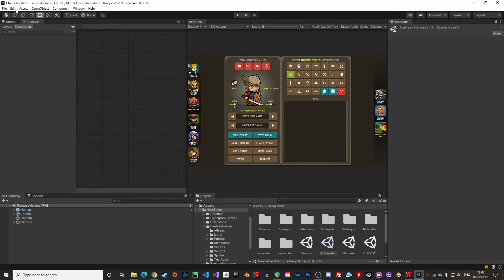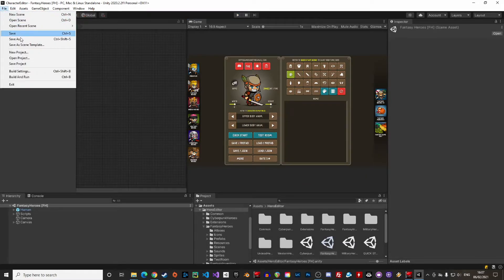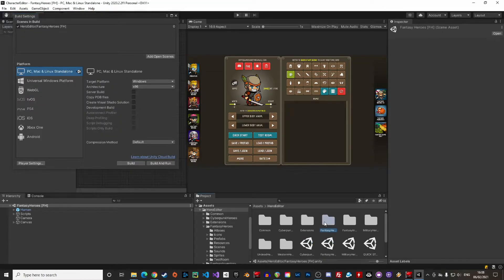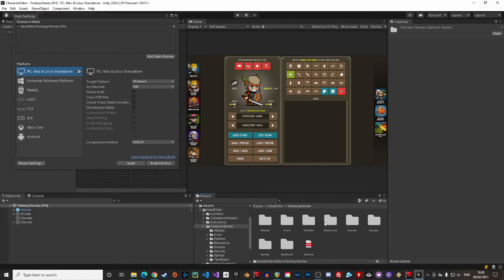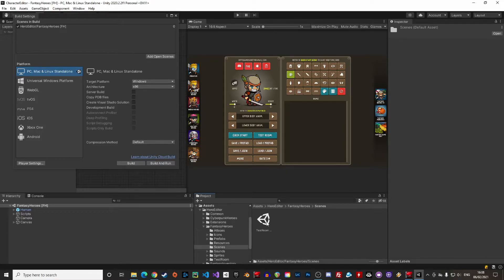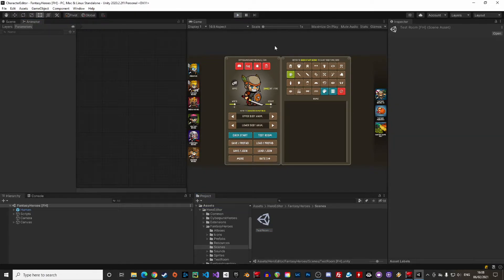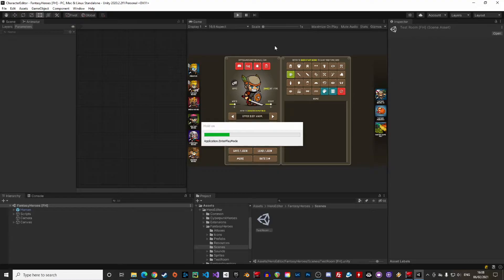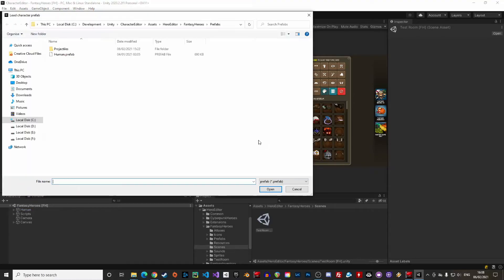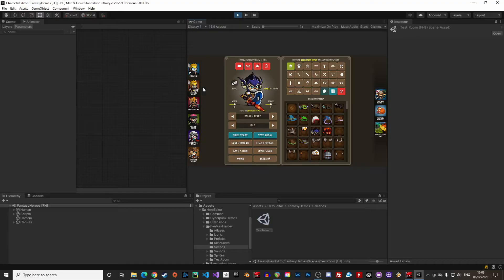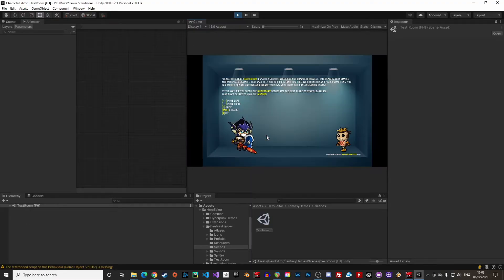Go to the file menu, under build settings, just drag and drop the test scene in the list. Now when we create a character and click test room, the character will be imported directly in the test room and we can try it out.